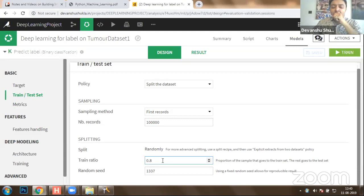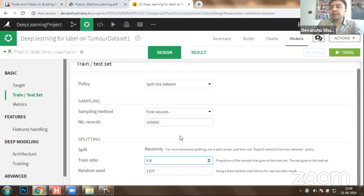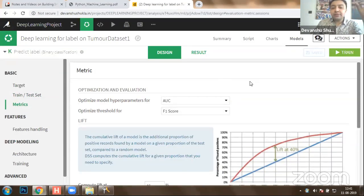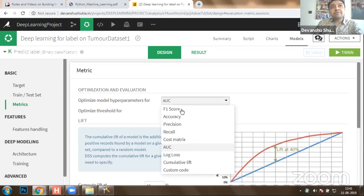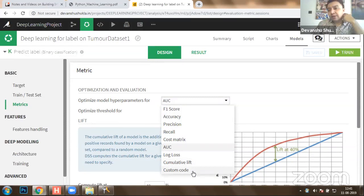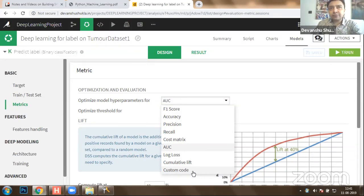Approximately 181 rows will be available in training data and 46 rows in testing data. Then we have to optimize our model with respect to accuracy. Optimization hyper-parameters include F1 score, accuracy, precision, recall, cost matrix, logarithm loss, cumulative lift, or custom formulas — for example, when it comes to brain tumor there is a Dice coefficient which you can integrate with Python code. The optimization will be done for AUC squared.